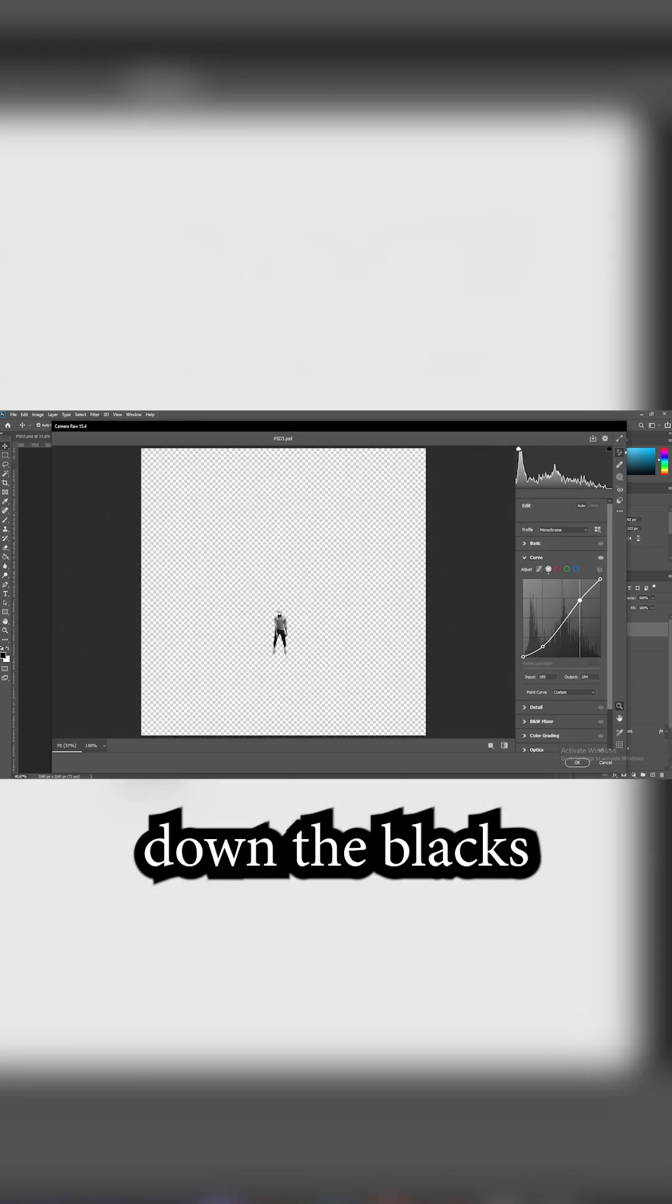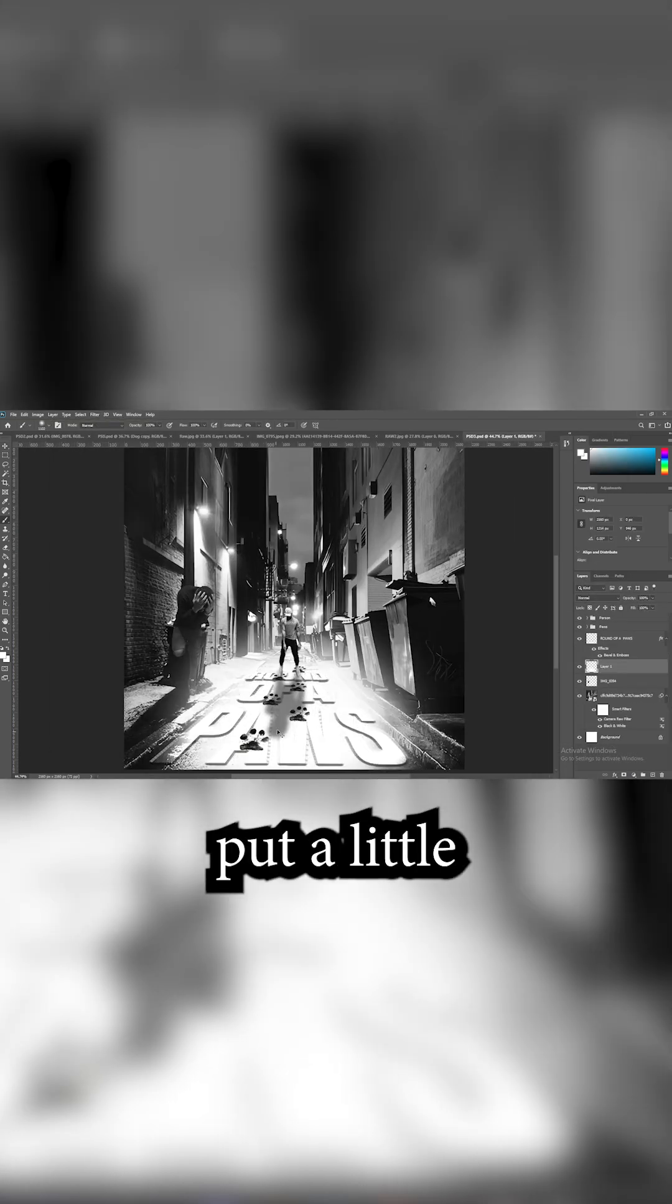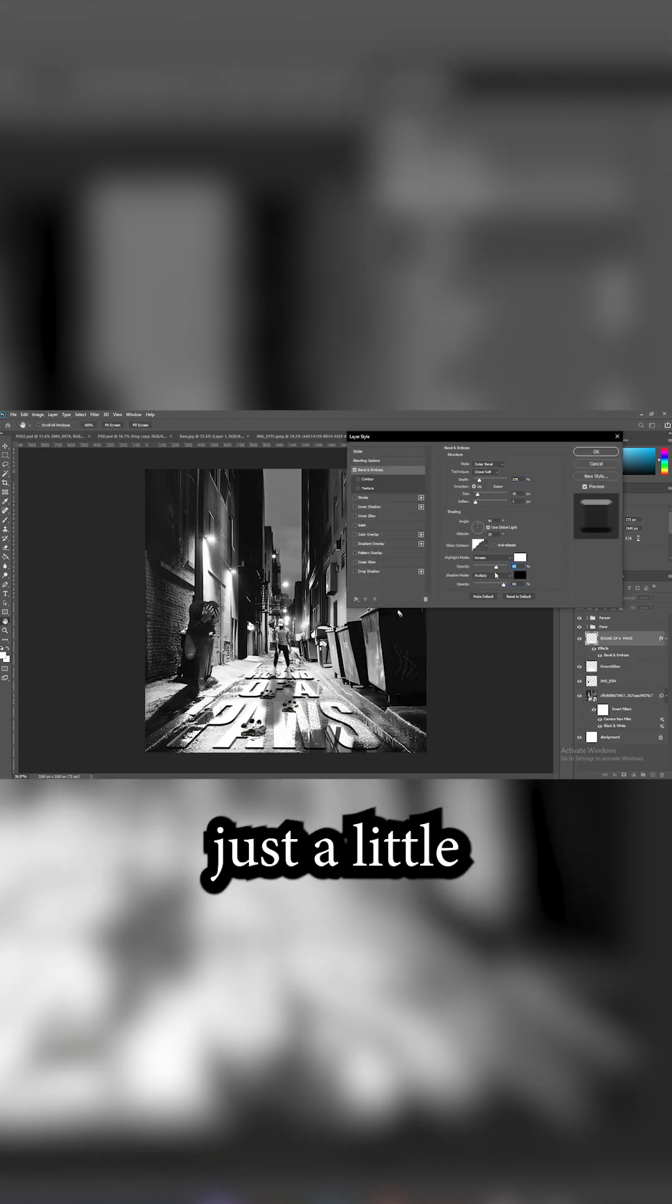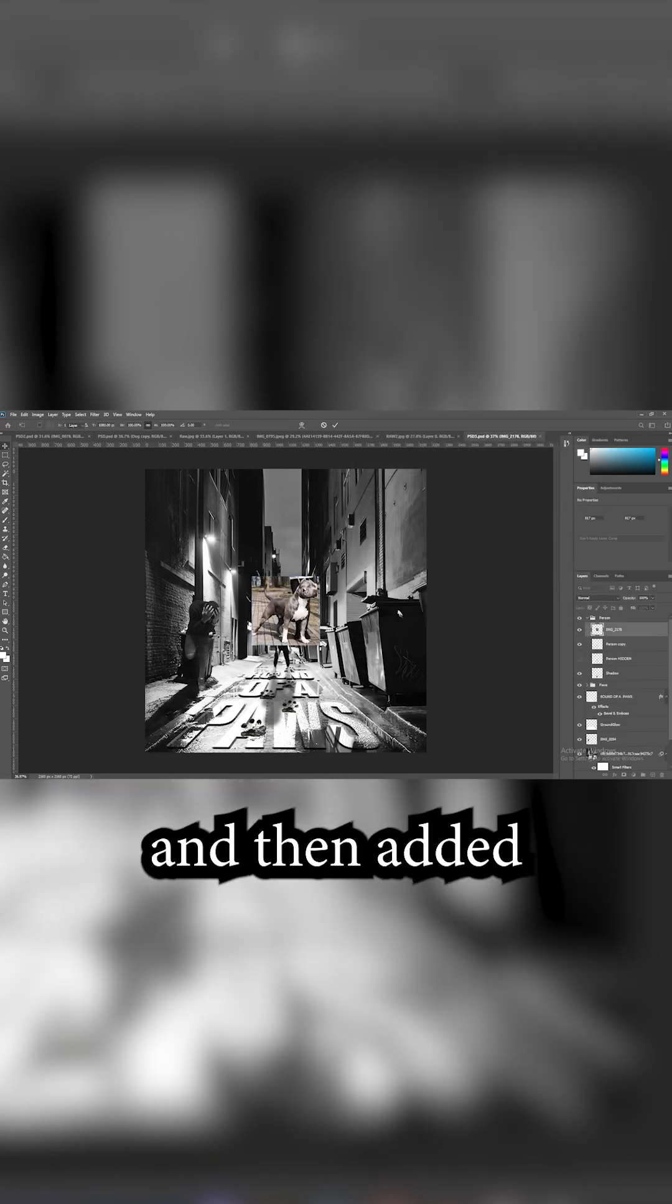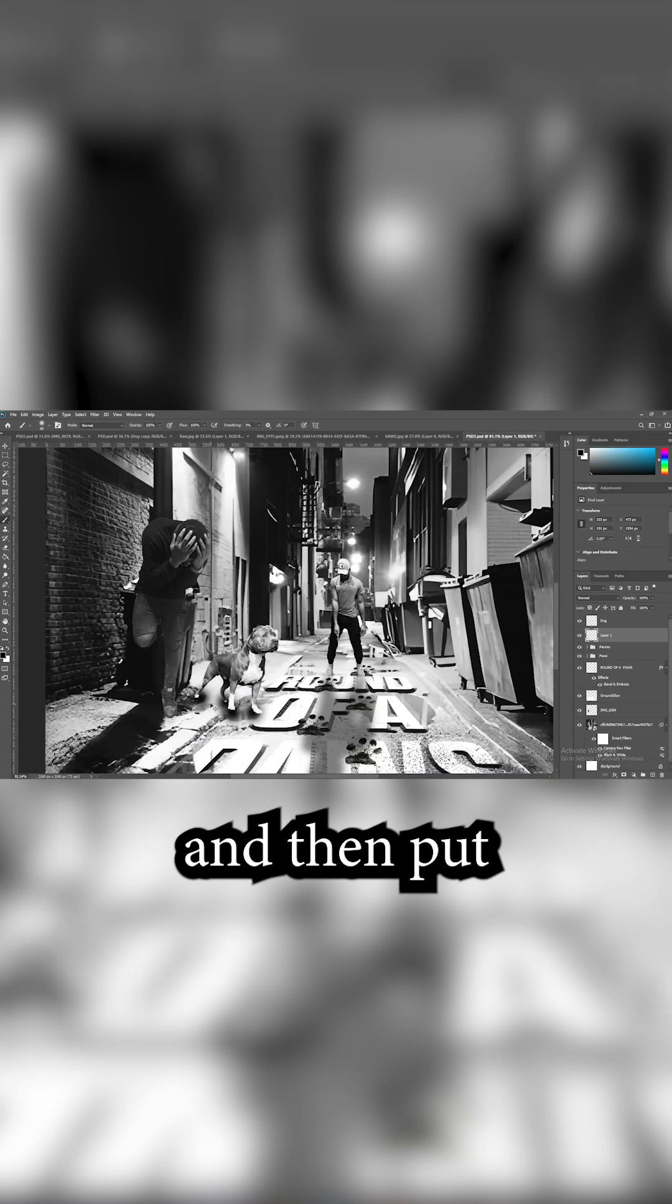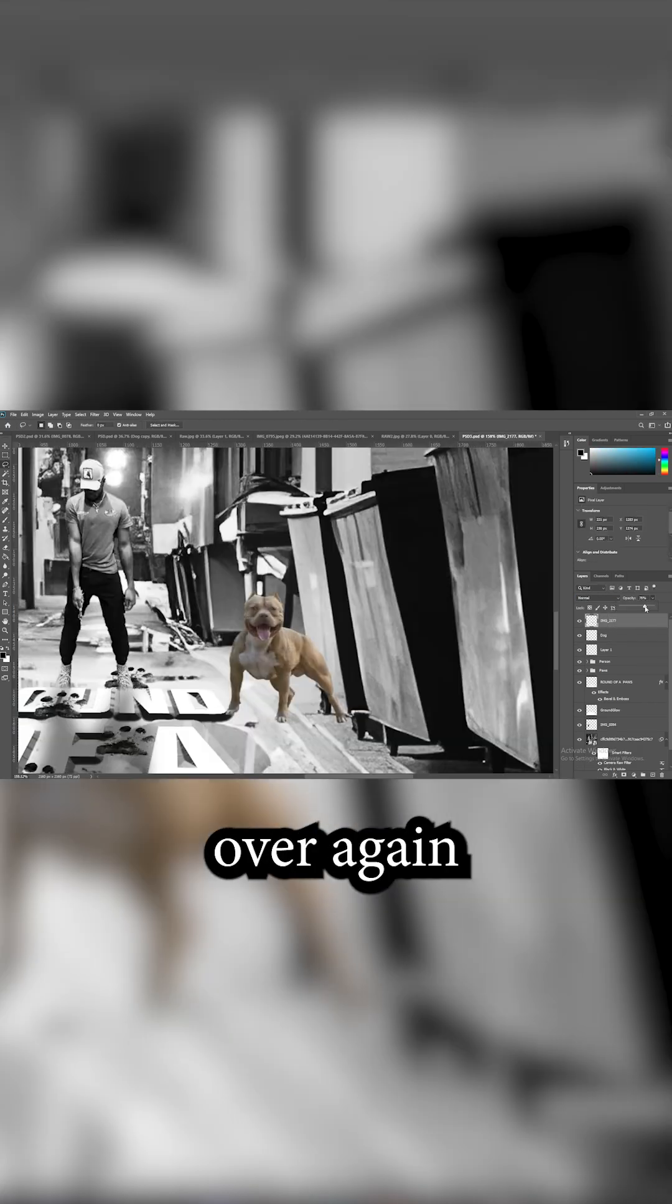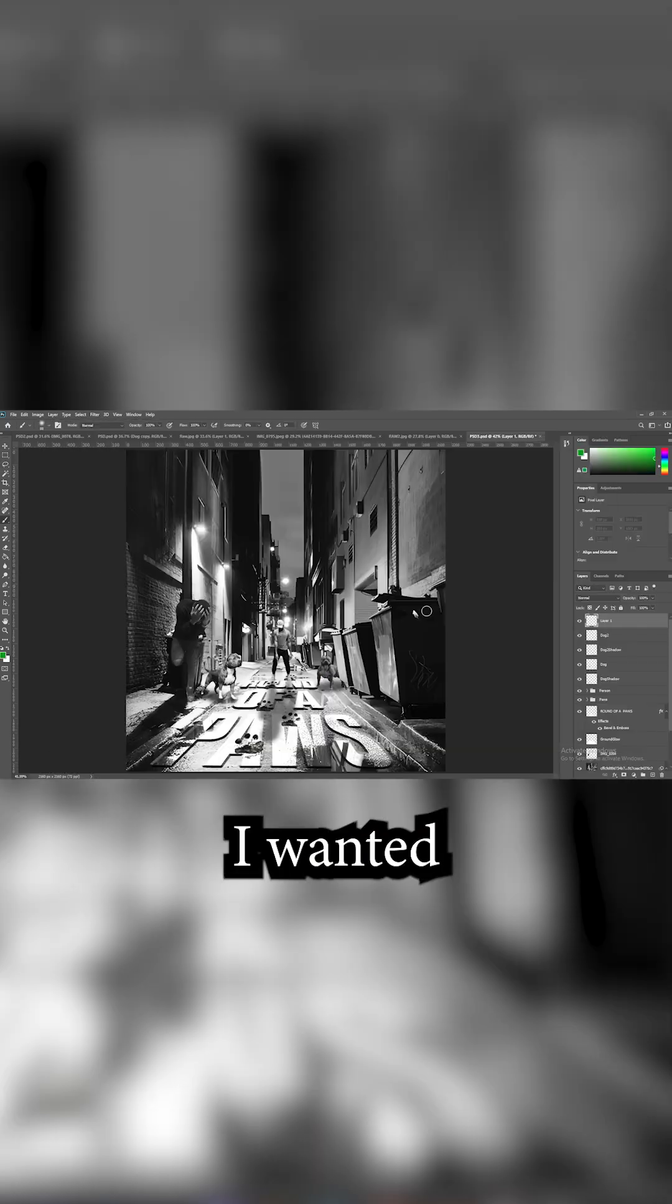Then I turned down the blacks of every layer. Put a little bit of glow behind the text and made the bevel just a little bit darker. Then added this pitbull, made him black and white, and put a shadow onto him. Then did the same thing over again with another dog.